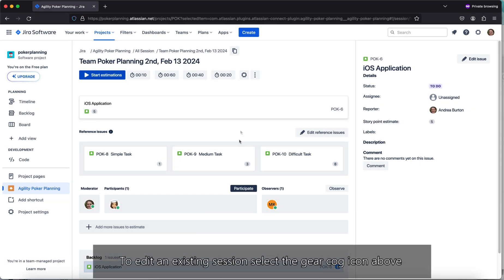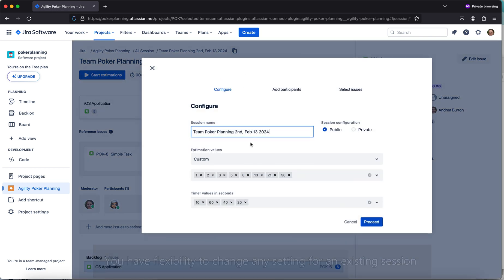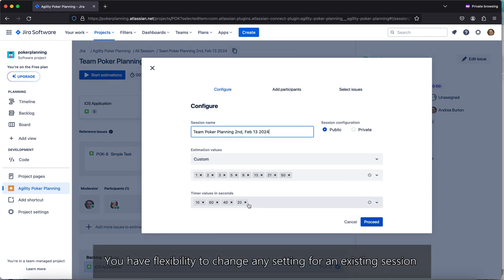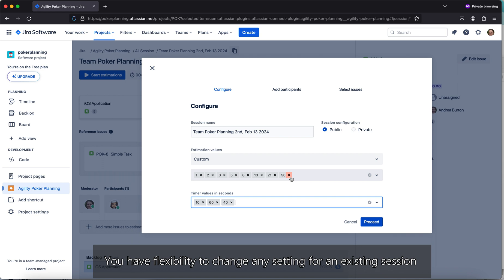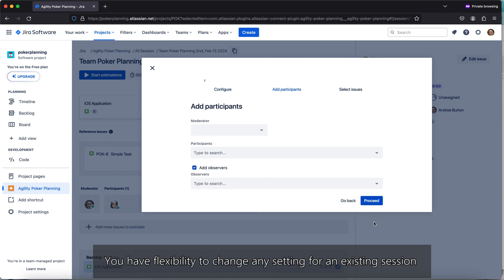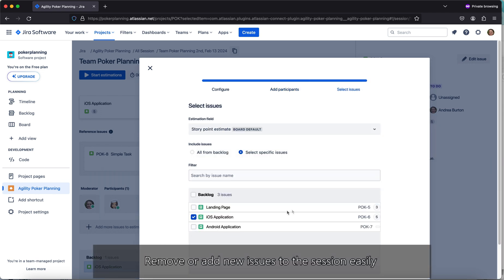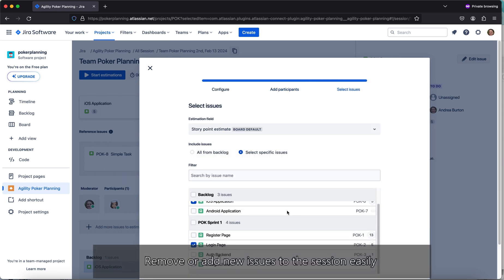To edit an existing session, select the gear cog icon above. You have the flexibility to change any setting for an existing session, and you can easily remove or add new issues to the session.